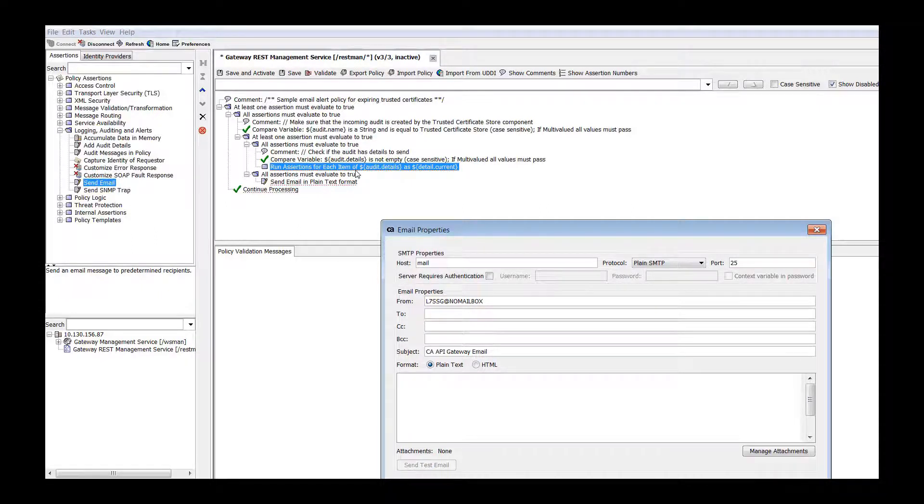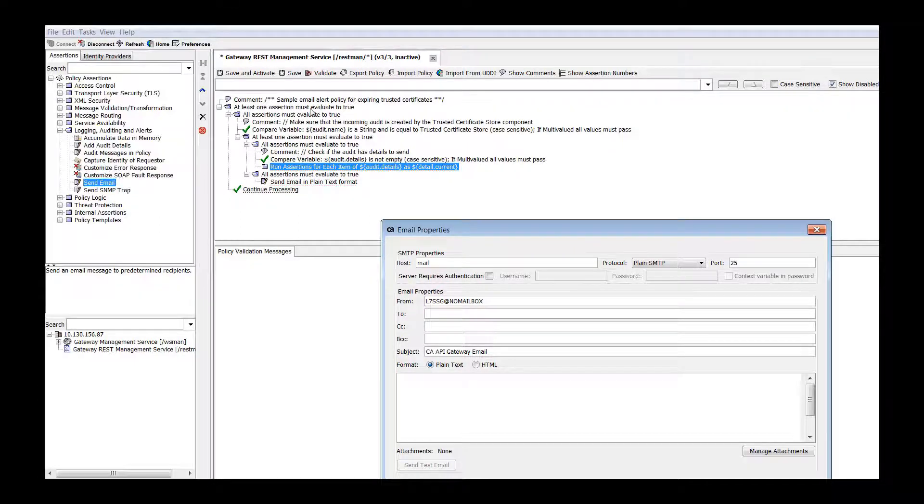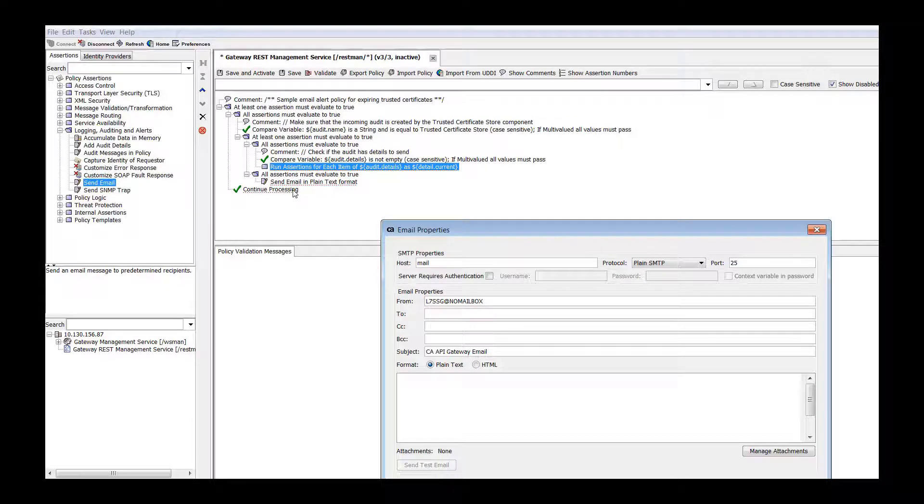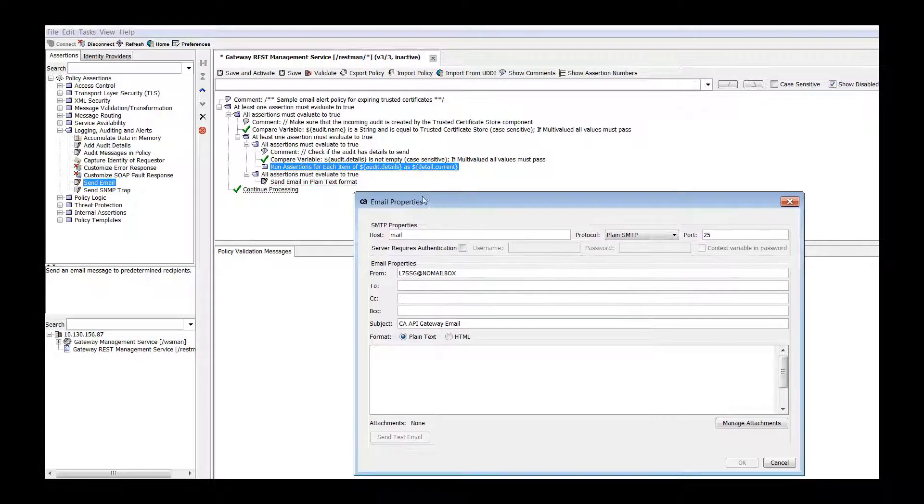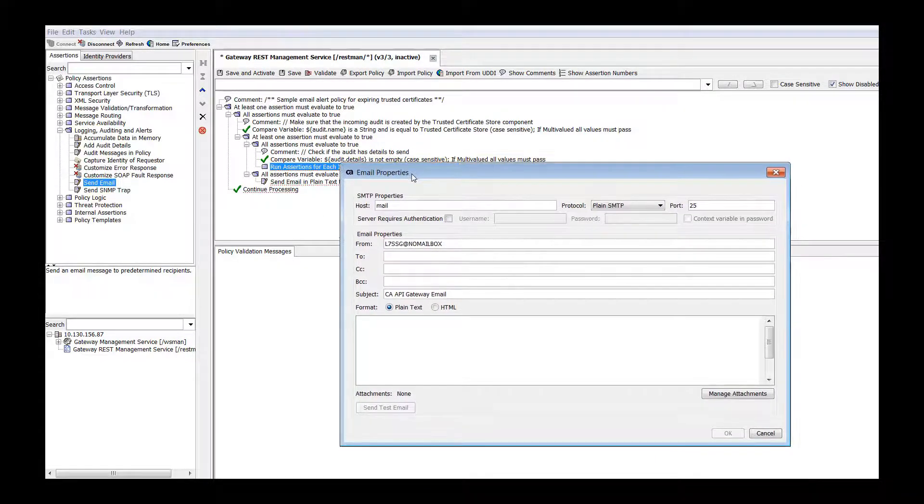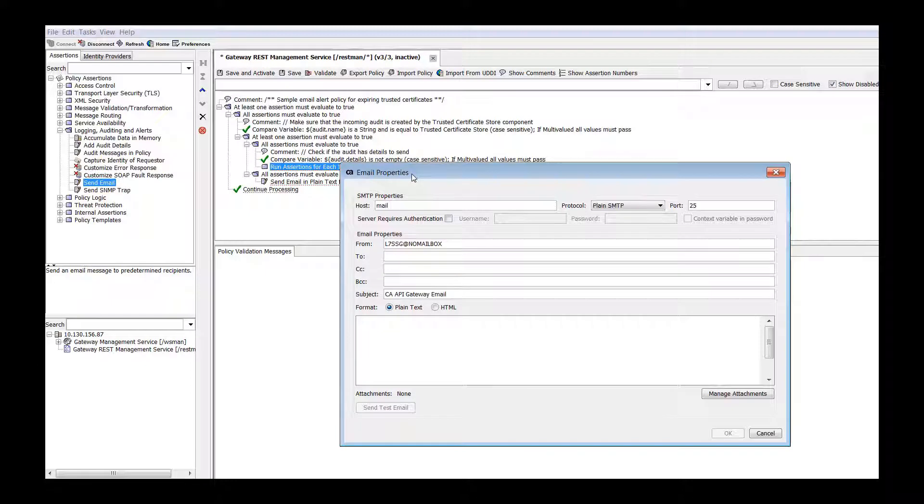Place the assertion in an 'at least one assertion must evaluate to true' assertion with a continue processing assertion so that a failure of the Send Email Assertion does not cause a total policy failure. You should now configure the properties.